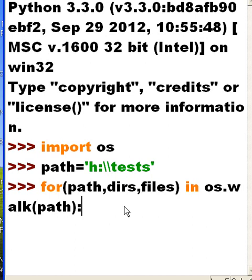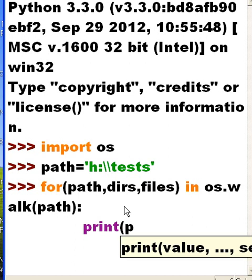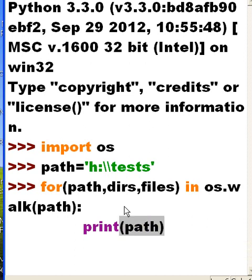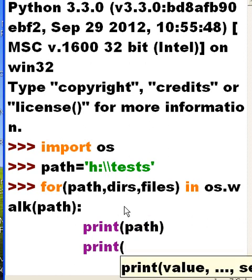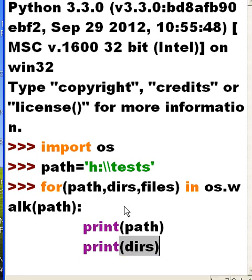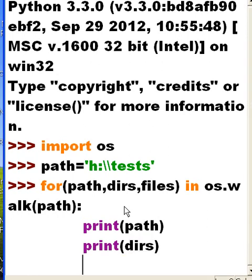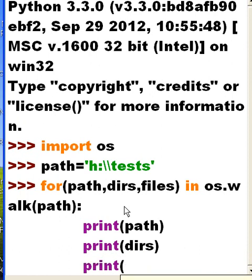I want you to print out the path, I want you to print out the directories in that path, and I also want you within that first path I want you to print out the files of that path.